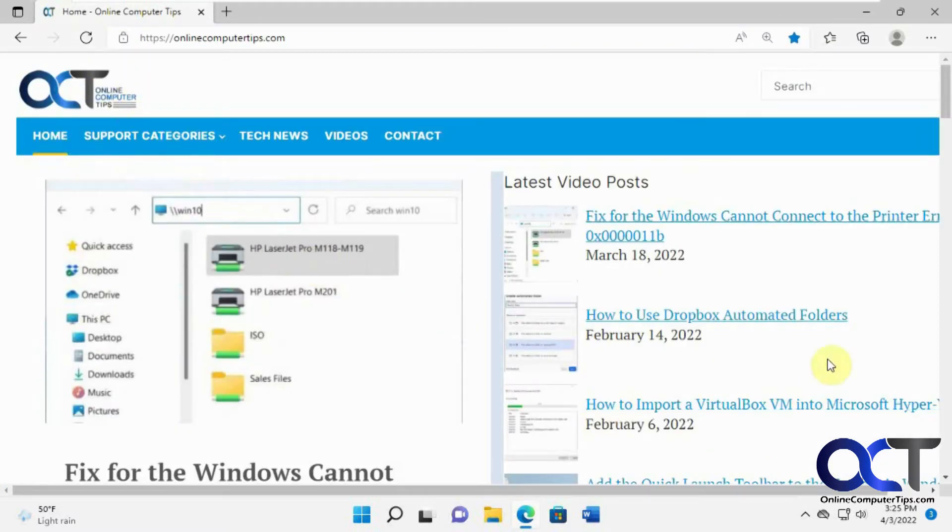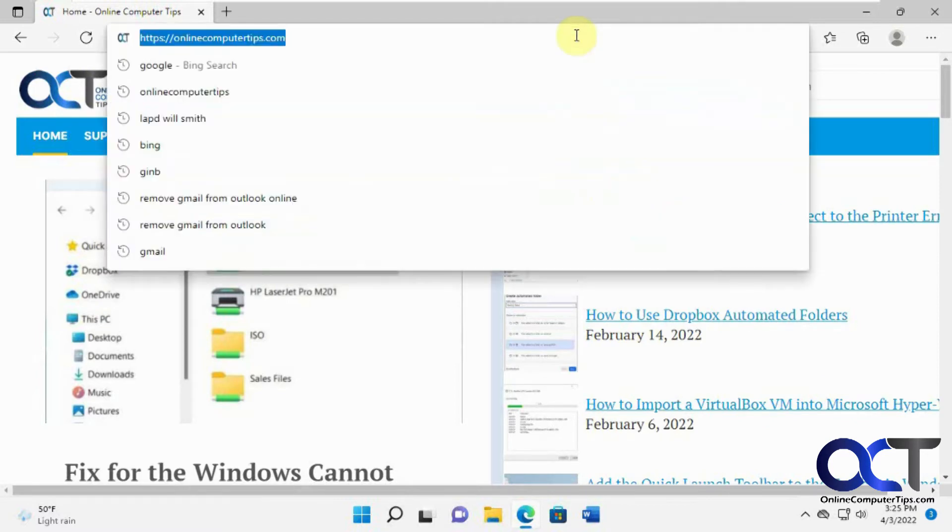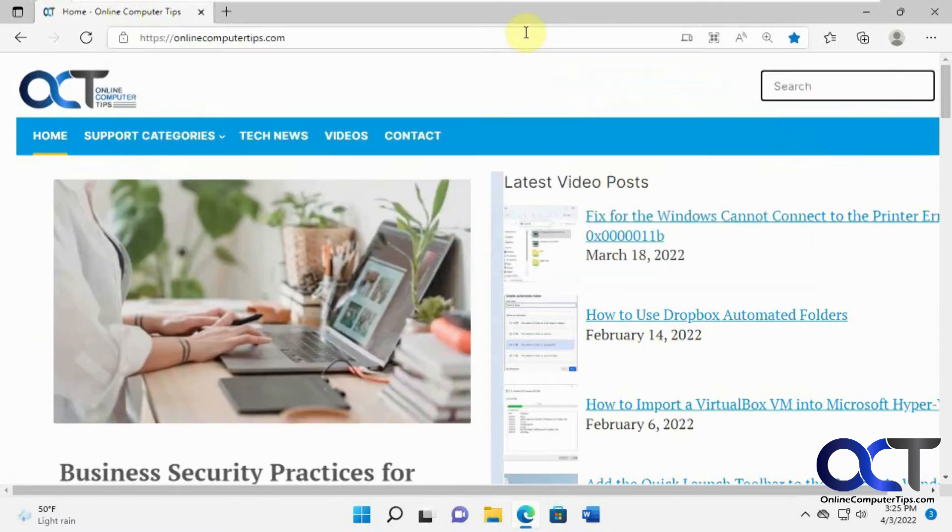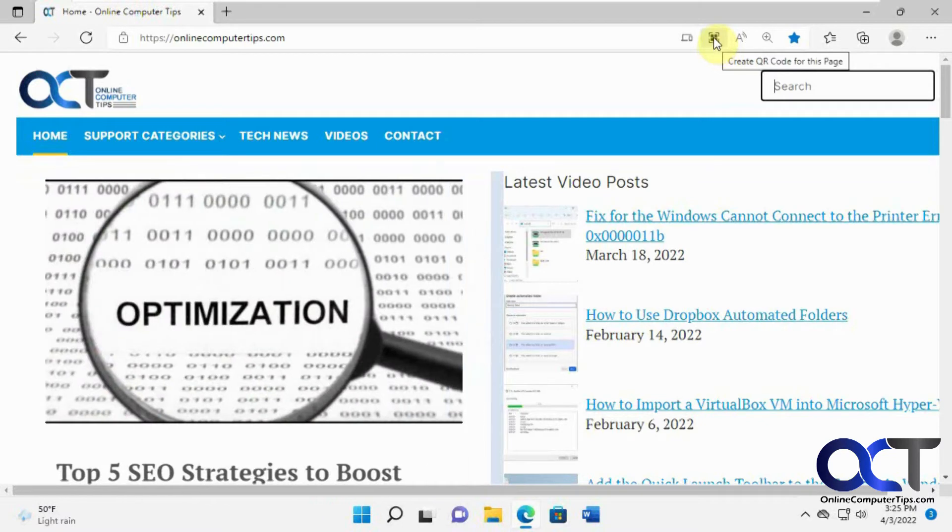So you'll notice it's not obvious how this is done, but what you need to do is click in the address bar to get the icon to come up. And now that we clicked in there, you'll see we've got this icon here, create QR code for this page.